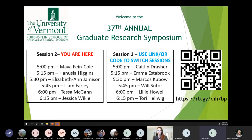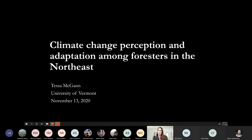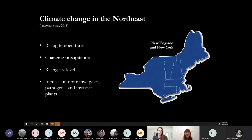We'll move ahead. Reminder that we're in session two — you can access session one by that link, and this is being recorded. Next we have Tessa McGan. She grew up in New Haven, Connecticut, and this winter she is looking forward to finding new spots to explore on ice skates. Her talk tonight is entitled 'Climate Change Perception and Adaptation Among Foresters in the Northeast.'